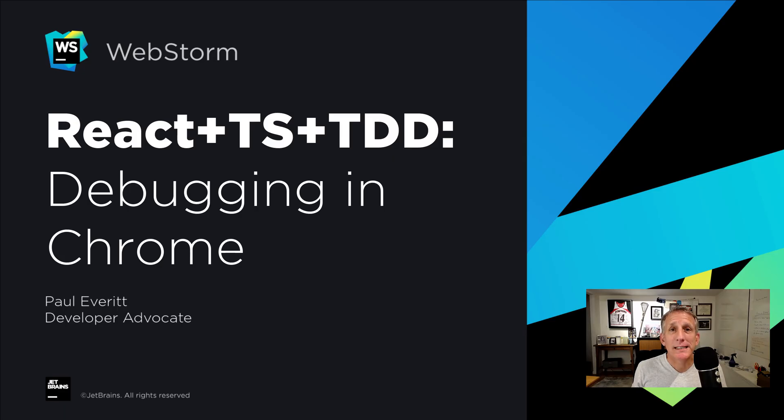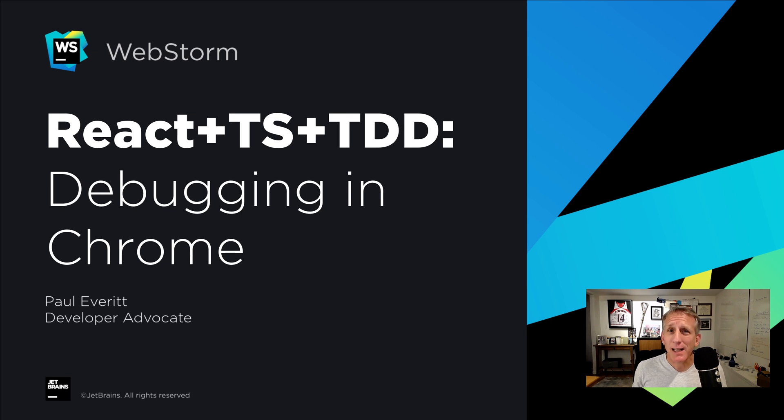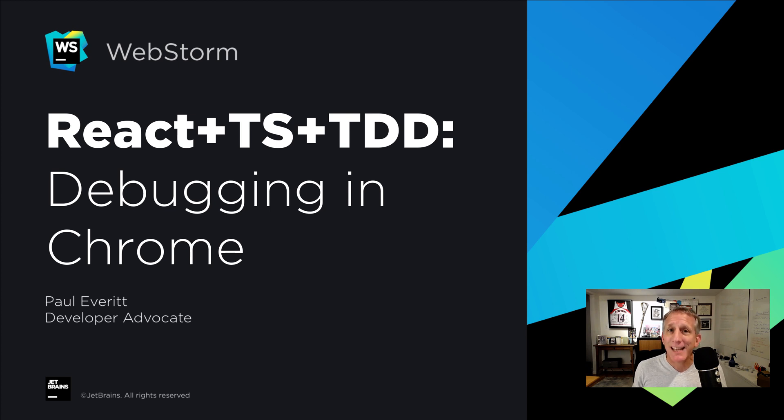We just saw debugging using the integration with Node.js and running your test code under the Node.js debugger. Sometimes your code needs to run in a browser's JavaScript environment. In this tutorial step, we're going to run our tests under the integrated debugger executing in Chrome.